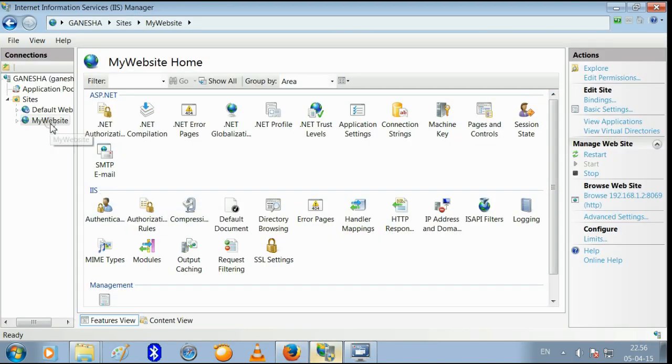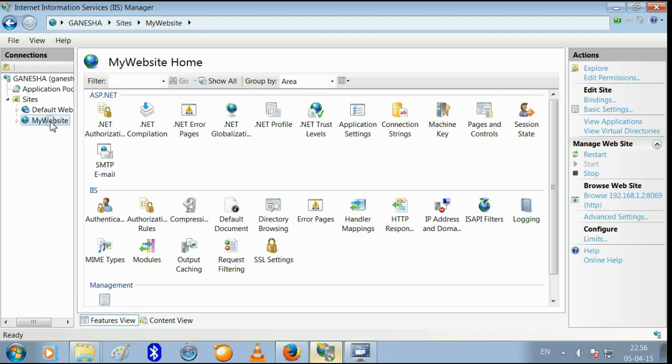This is my website. Select the application pool.